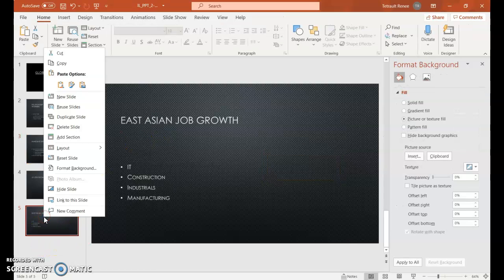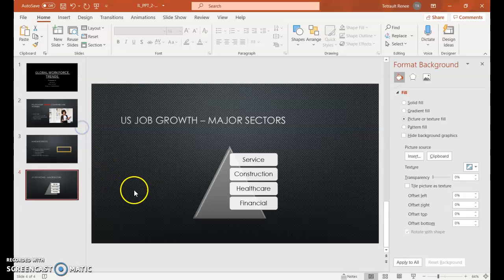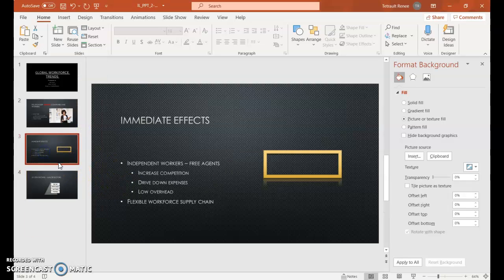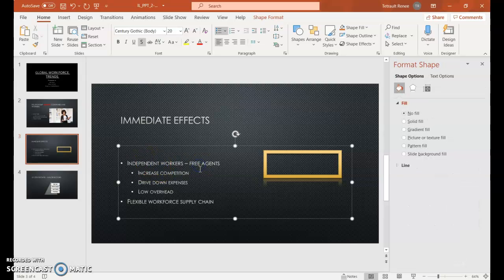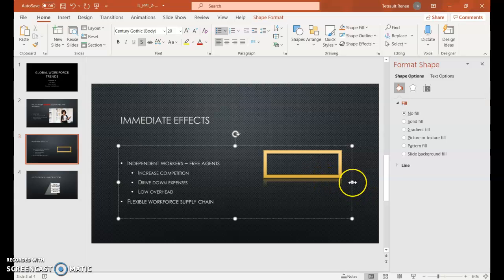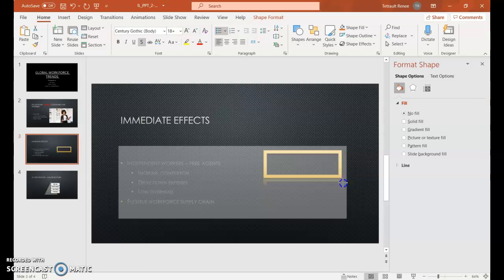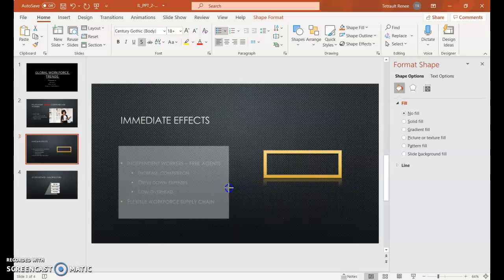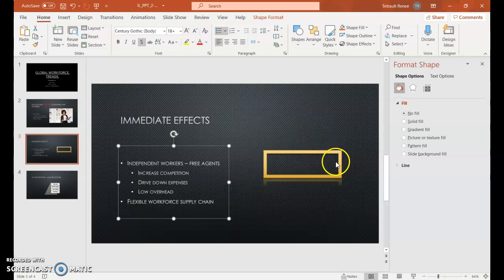On slide 5, right-click and choose Delete Slide, and now we only have 4 slides. Go back to slide 3 and click anywhere on Independent Workers. This is a Smart content control box and it exceeds the length of our frame, so go to the middle sizing handle and bring it to the left close to Agents, so we have plenty of space for our object.